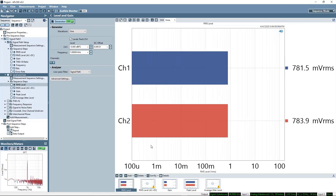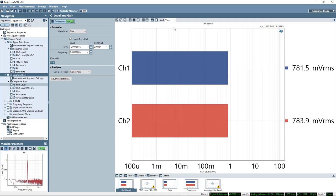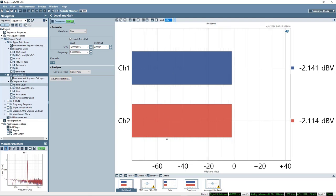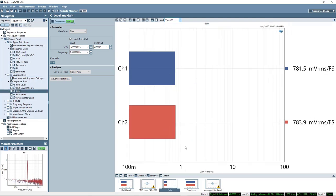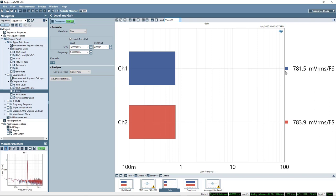This shows me that for a full scale input signal I get 780 odd millivolts from the device under test or minus 2 dBV. You can see this in terms of the gain or sensitivity function of the device which is 780 millivolts per FS.